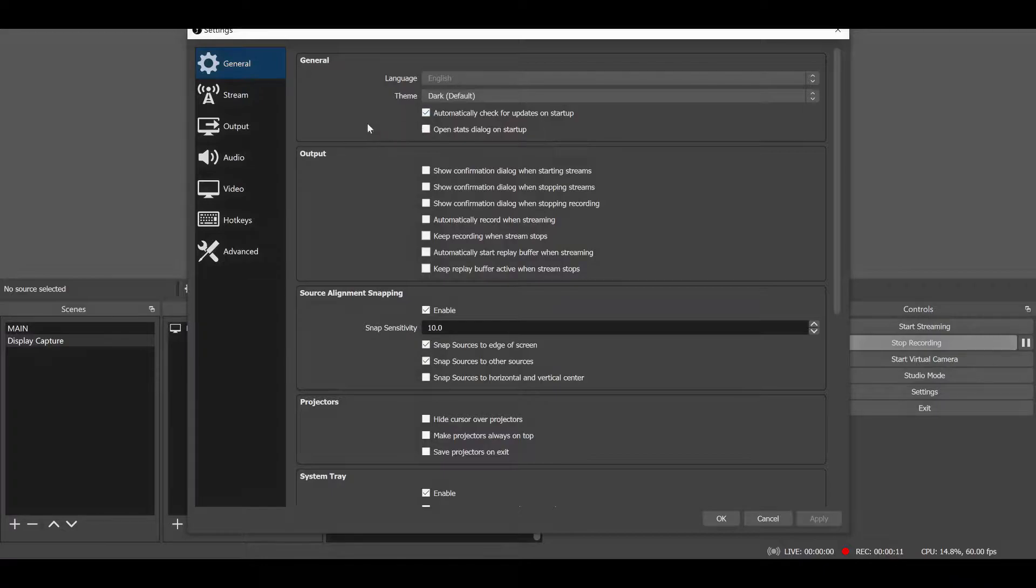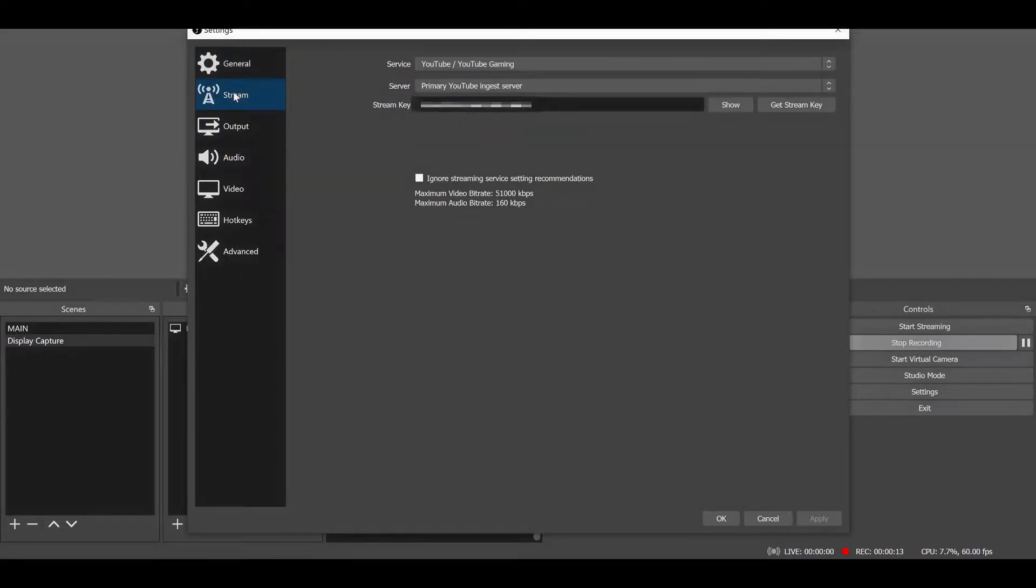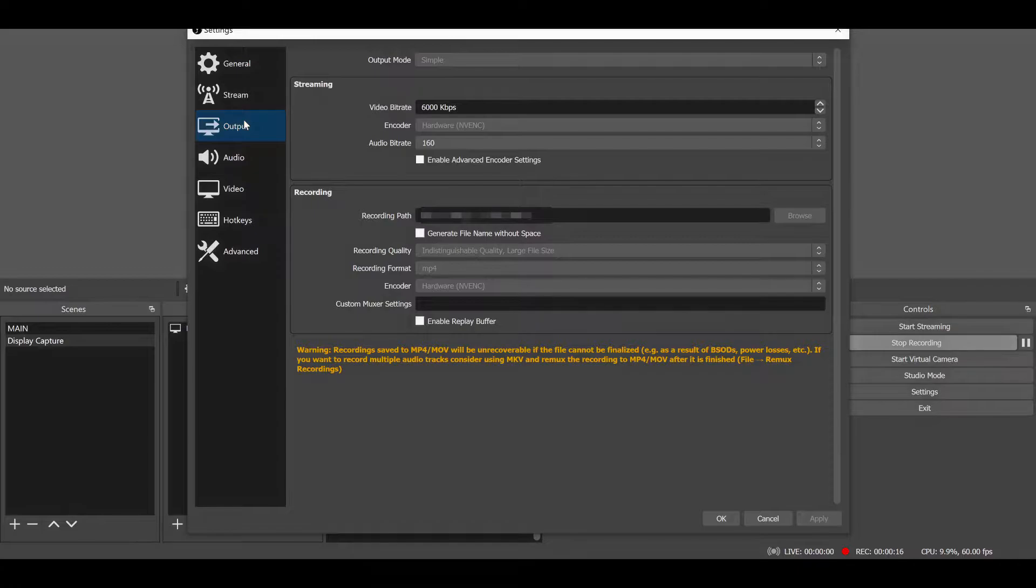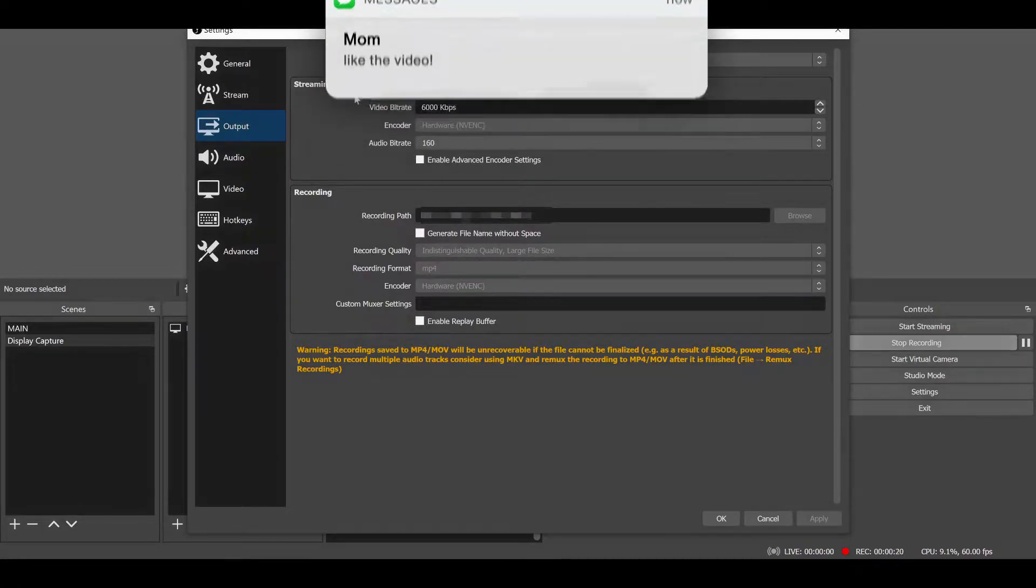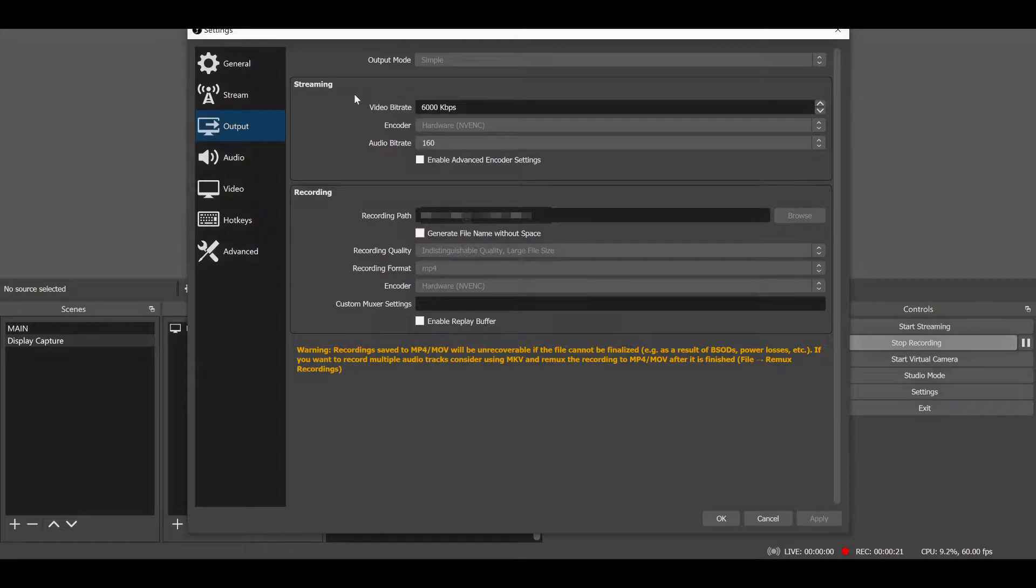So first we've got our general OBS settings. You want to make sure that under the settings of OBS, you have your video bitrate to 6000 kilobytes per second, your encoder to hardware NVENC, and your recording quality to indistinguishable.